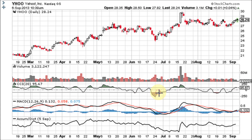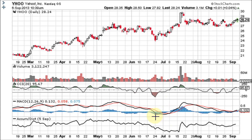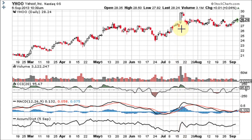My CCI buy signal happened right here, when the CCI dipped below minus 100 and then crossed back up through it. It was confirmed a little later by the MACD when it dipped below zero, crossed up through the red signal line, and then up through zero. The histogram blue bars went from below zero up through the zero line into positive territory. And accumulation was strong on this huge volume breakout into blue sky territory.